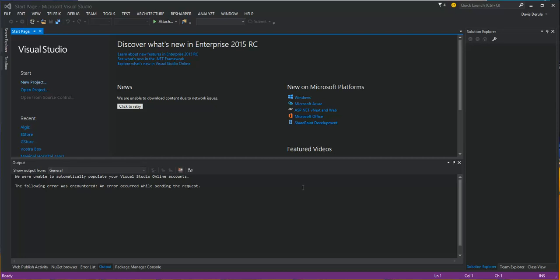Hello everybody. I'm going to show you how you can create an enterprise level application using SignalR, MVC5, and WebAPI.